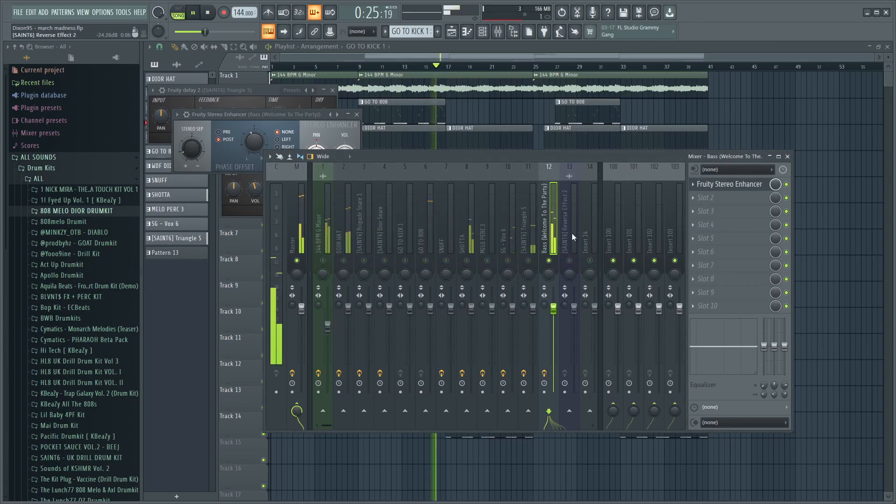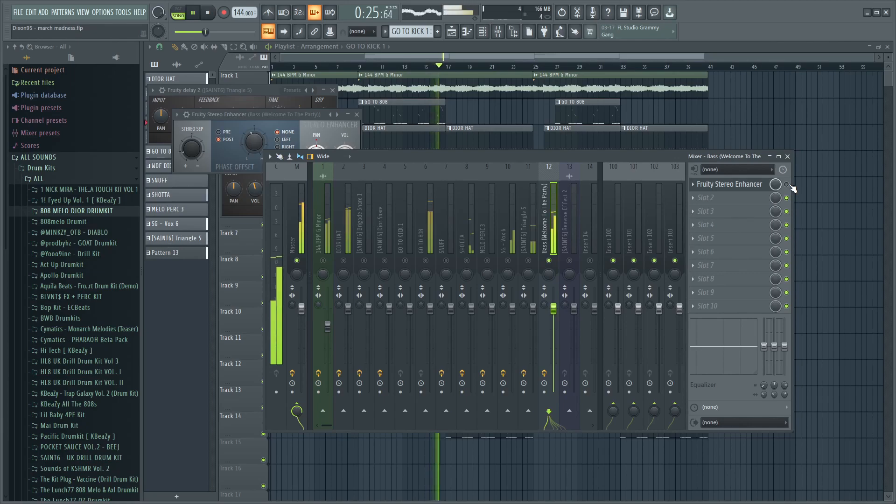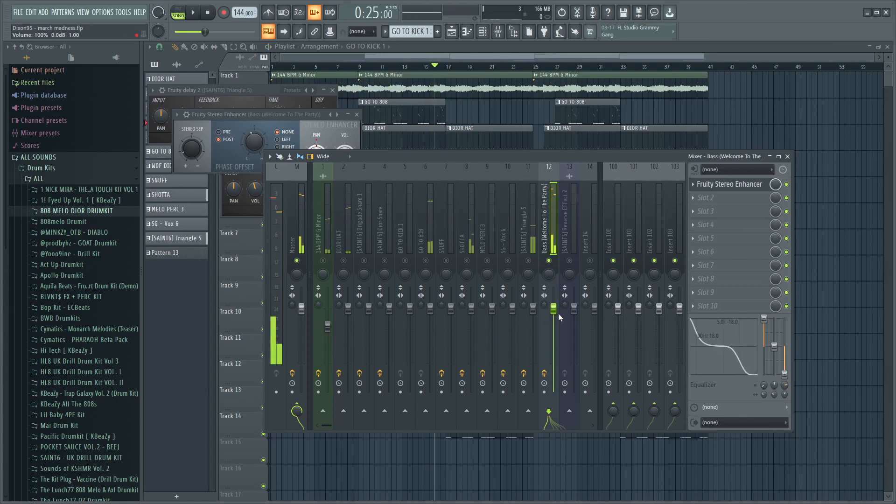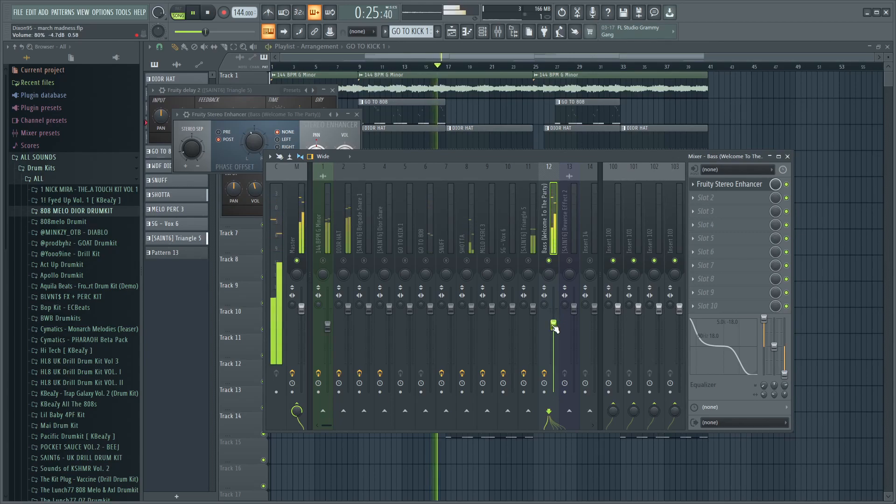This is with it, this is without it. It spreads it more across your headphones. Also what I do is I take the default EQ here and I just turn up the low really high and turn down the high, and I just turn down the bass in the mixer.